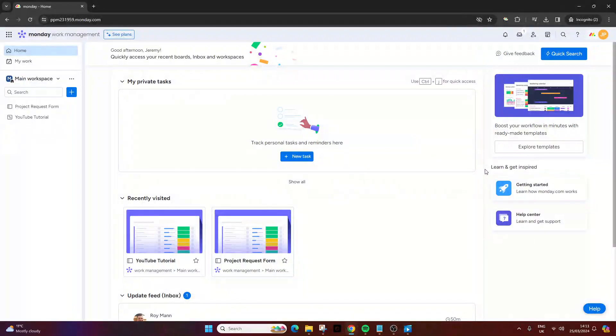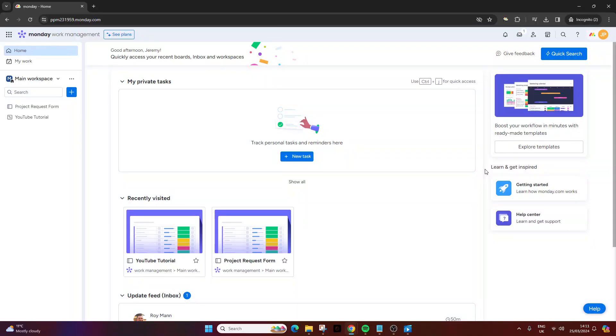Are you wondering how to create a template in monday.com? If that's the case, you've come to the right place. In today's video, I'm going to show you the very simple means of doing so. In fact, there are two methods. So without further ado, let's delve into it.